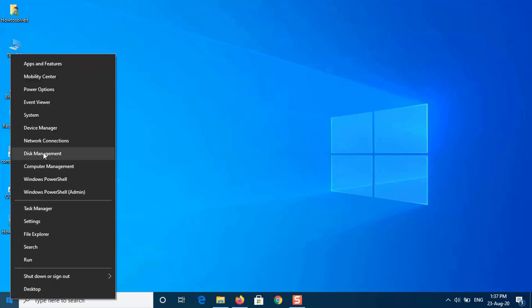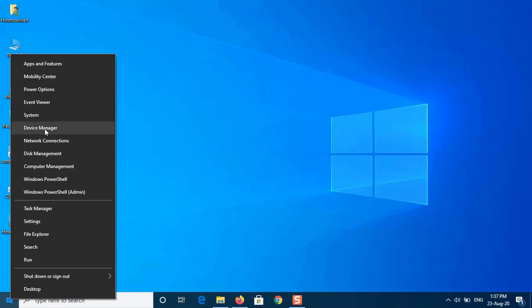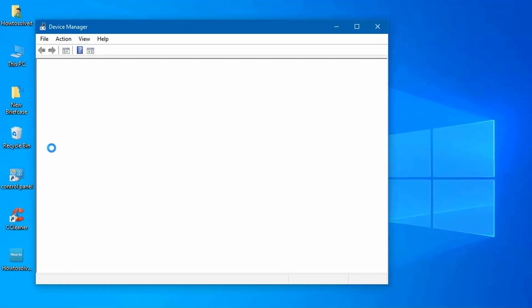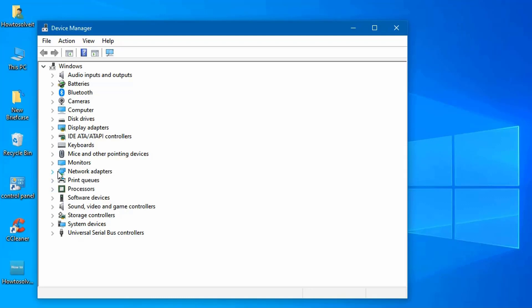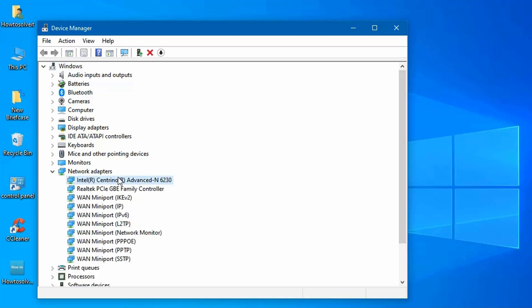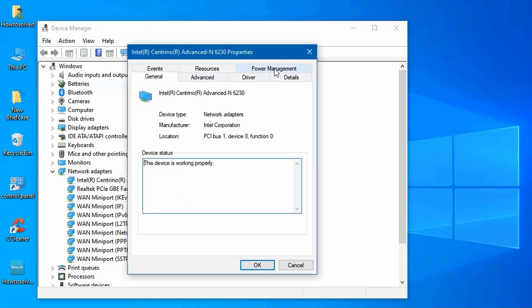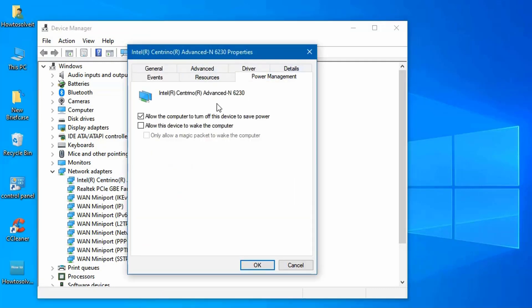Open up device manager and expand the network adapters list. Double click your wireless card and then switch to the power management tab. Uncheck the Allow this computer to turn off this device to save power box. Click OK.